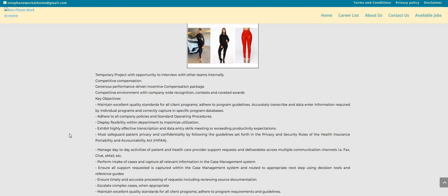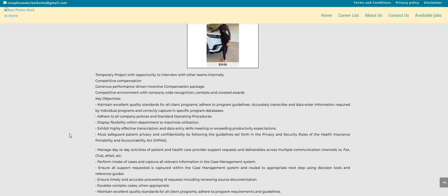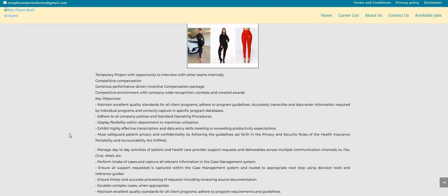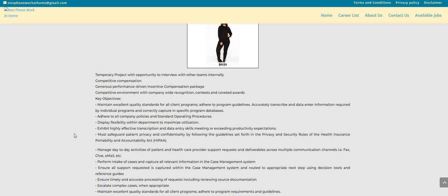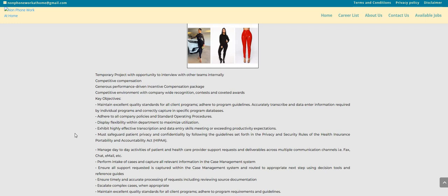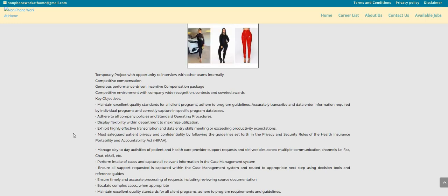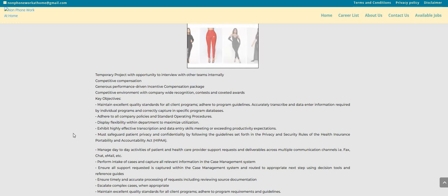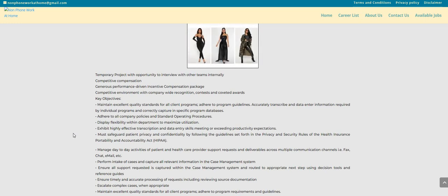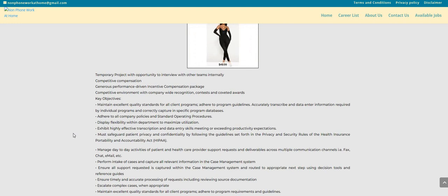maintain excellent quality standards for all client programs, adhere to program guidelines, accurately transcribe, and data enter information required by individual programs and correctly capture in specific program databases. Adhere to all company policies and standard operating procedures. Display flexibility within the department to maximize utilization.